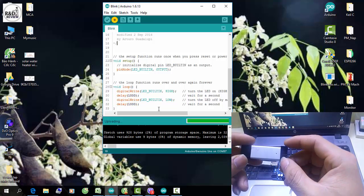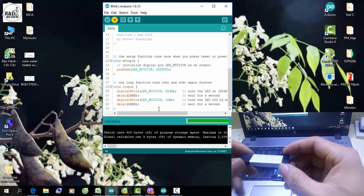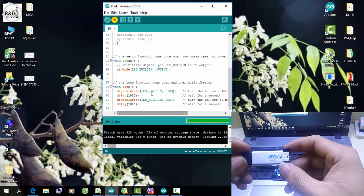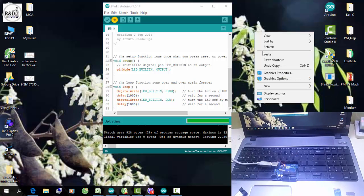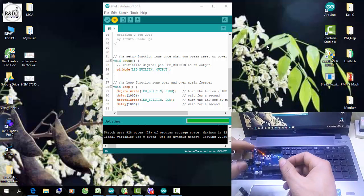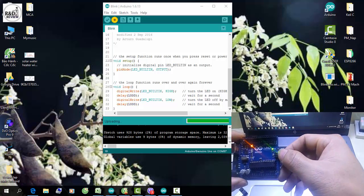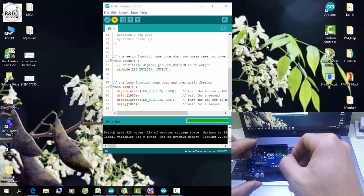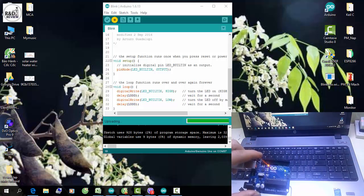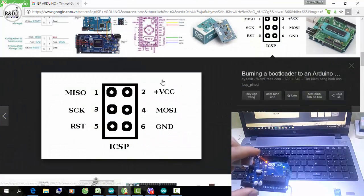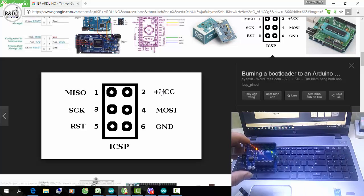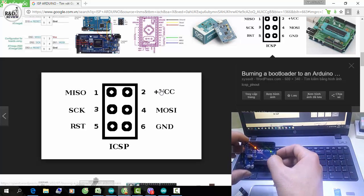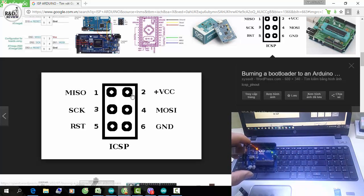Đầu tiên, các bạn cần chuẩn bị cho mình một mạch nạp ESP. Ở đây mình có một mạch nạp ESP. Các bạn cần tìm cổng nạp ESP trên kit Arduino này. Ở đây chúng ta có một cổng nạp ESP. Chân của cổng này sẽ như sau: chân 1, chân 2, chân 3, chân 4, chân 5, chân 6. Các bạn có thể thấy nó sẽ tương ứng với sơ đồ chân trên mạch nạp của các bạn.